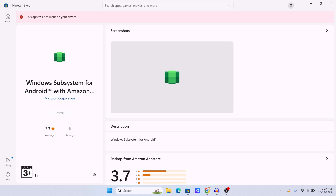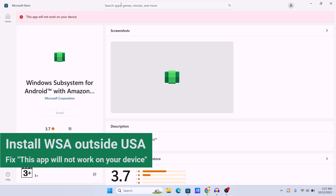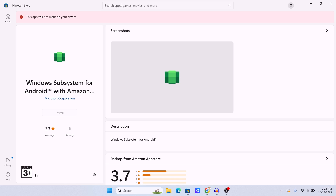What's up guys, hope you are doing well. Today I'm going to show you how you can install Windows Subsystem for Android. If your PC is saying 'this app will not work on your device,' or if you are searching for this app in your Microsoft Store and you can't find it, then this video is exactly right for you. I will show you how you can fix this problem and how you can download and install Windows Subsystem for Android — both without and with the Microsoft Store.